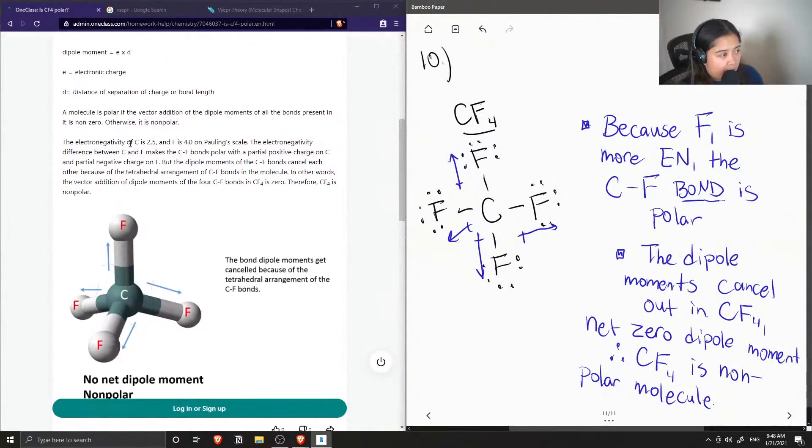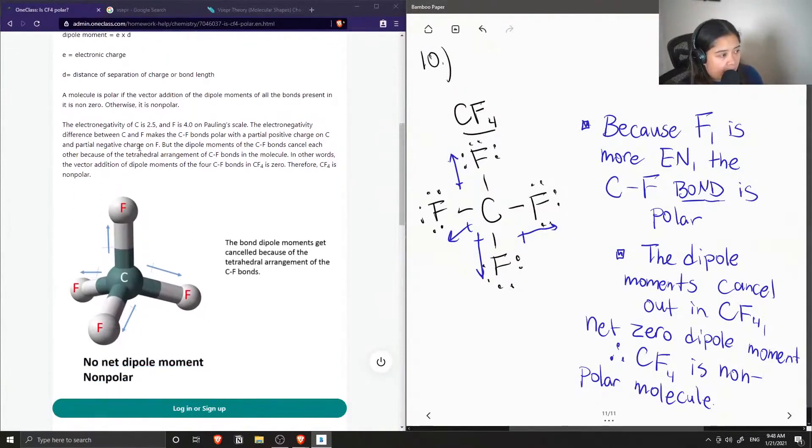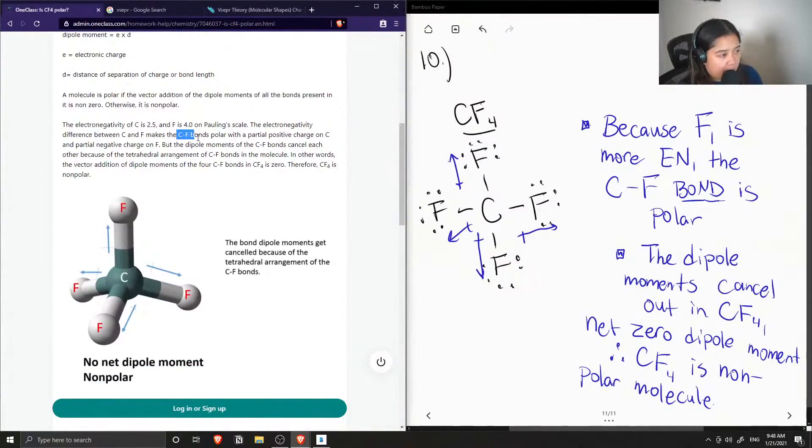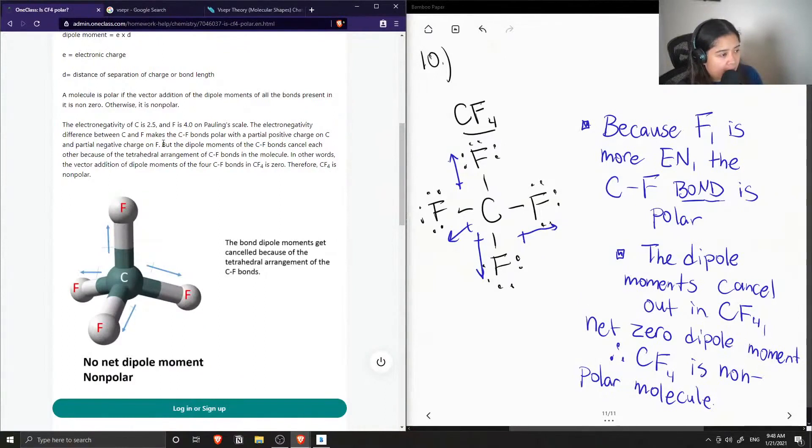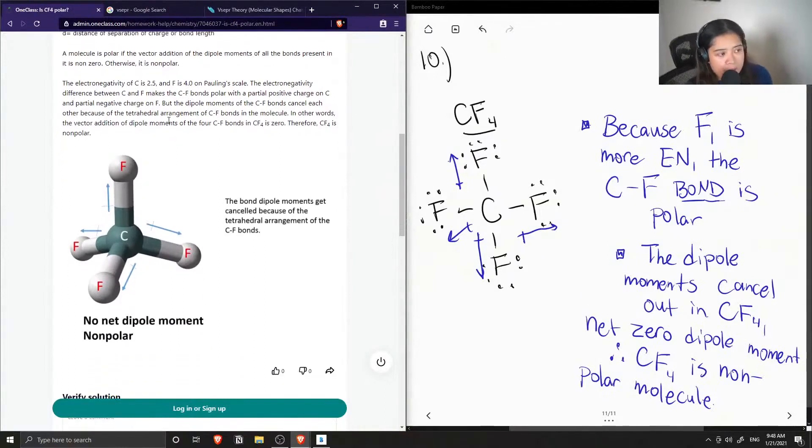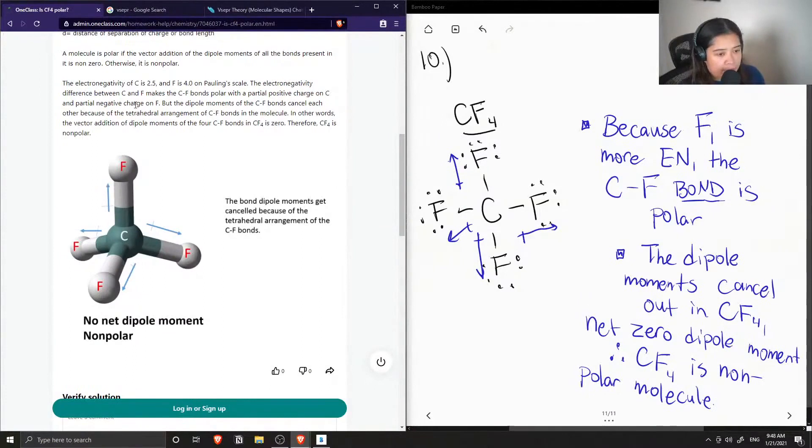So the difference between carbon and fluorine makes the carbon-fluorine bonds polar, partially positive charge on carbon, partial negative charge on fluorine. But the dipole moments cancel each other because of the tetrahedral arrangement of the bonds in the molecule.